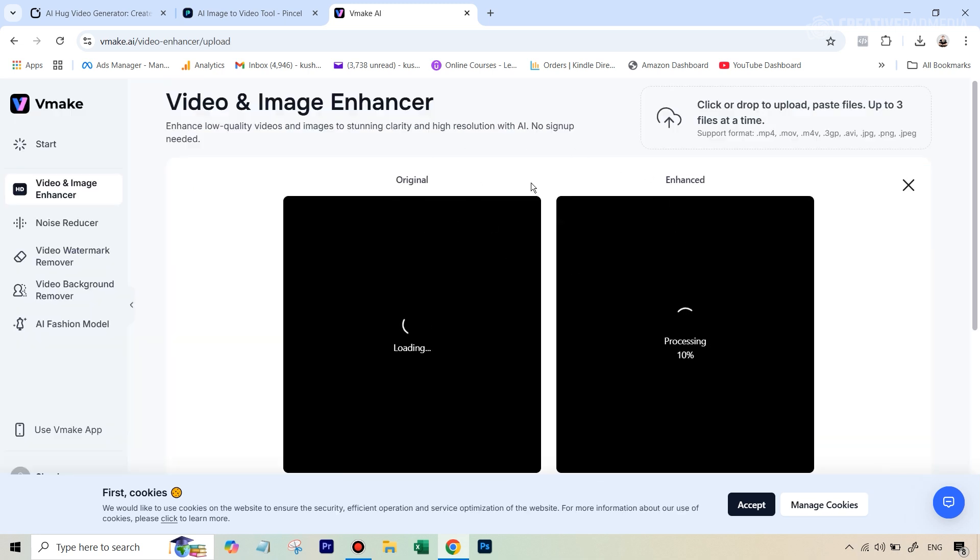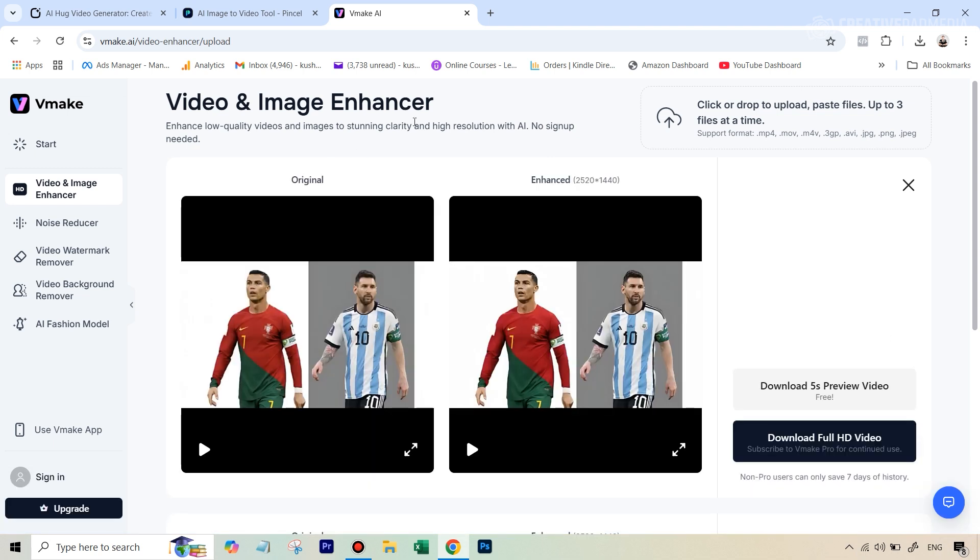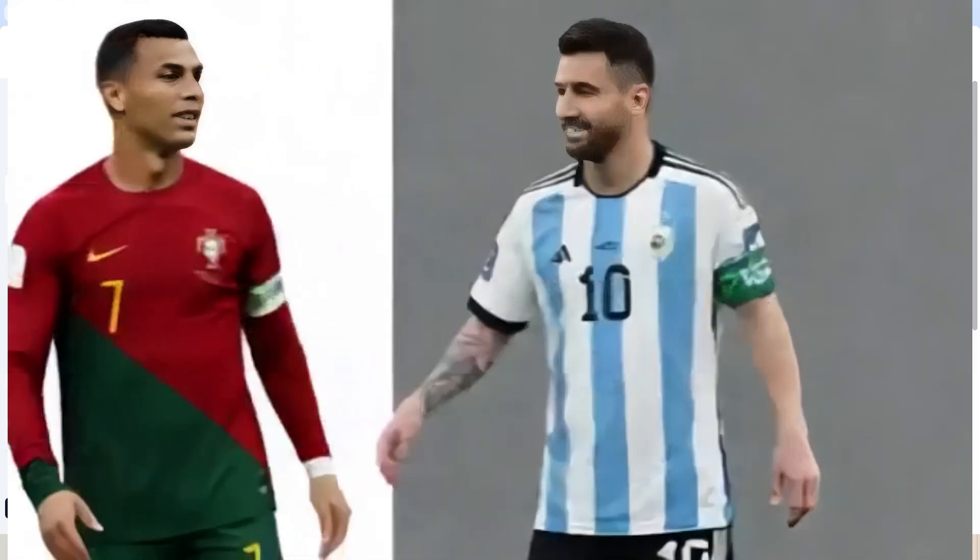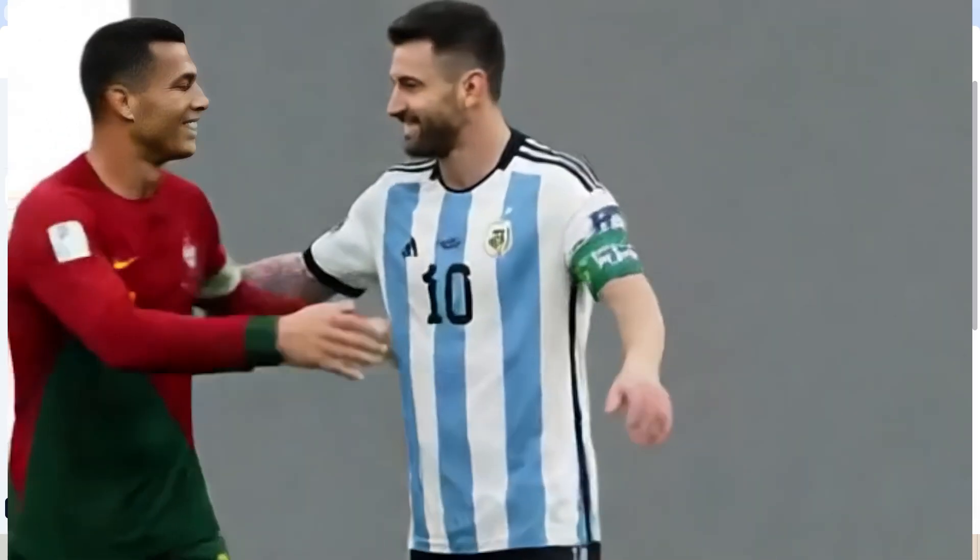So let's do that and the moment you upload the video it's automatically going to start the process and it's just going to upscale this so let's wait for this. All right so now it has done its job and now here's the good part okay usually on the free plan they don't allow you to download the full video because they only allow you to download a five second preview video but the good part for us is since the video itself is of three seconds we actually don't lose out because of this.